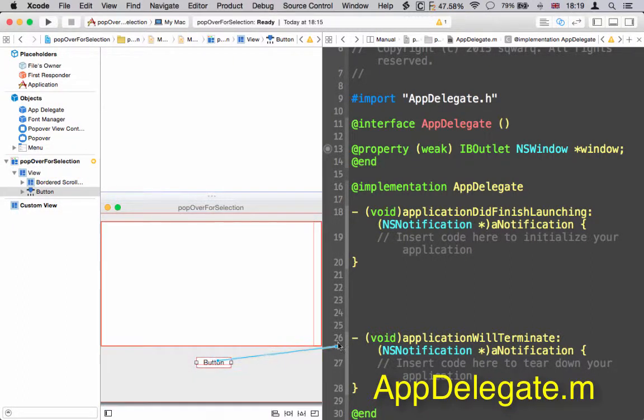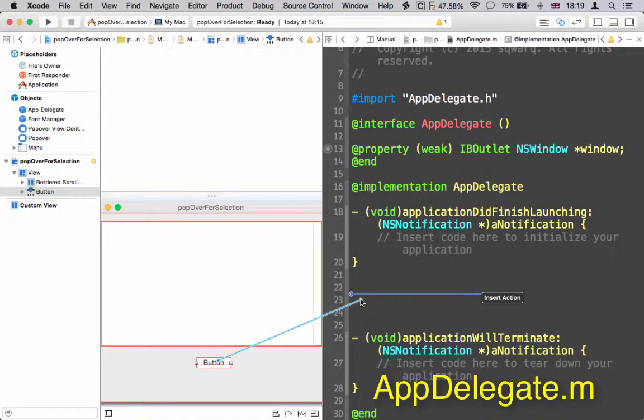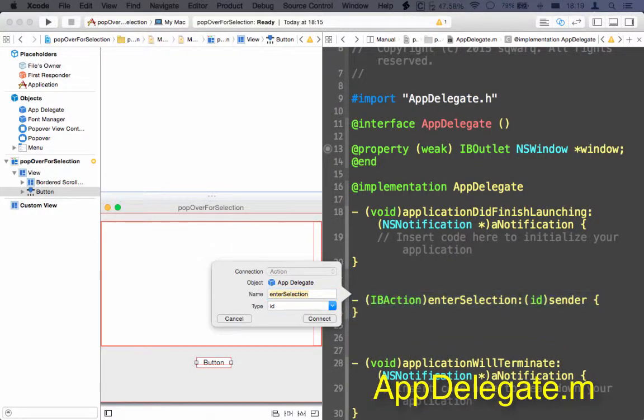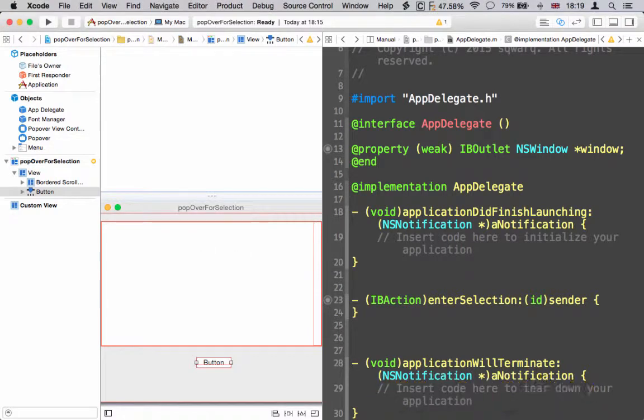Just drag from the button in assistant editor view. I'm calling mine enterSelection. You can fire this in other ways, but I'm just going to use a button for this demo.